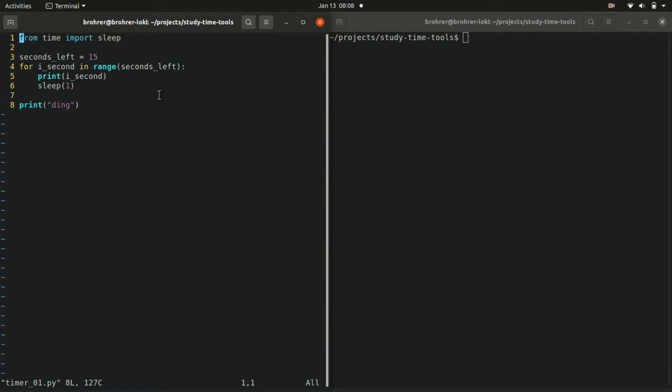So in our case it counts all the way up to 14. Now if you notice that's 15 numbers that it counted because it started at 0. So this is where Python's counting from 0 and not including the endpoint kind of makes sense because it gets 15 different numbers in there. It's just 0 to 14 instead of 1 to 15.